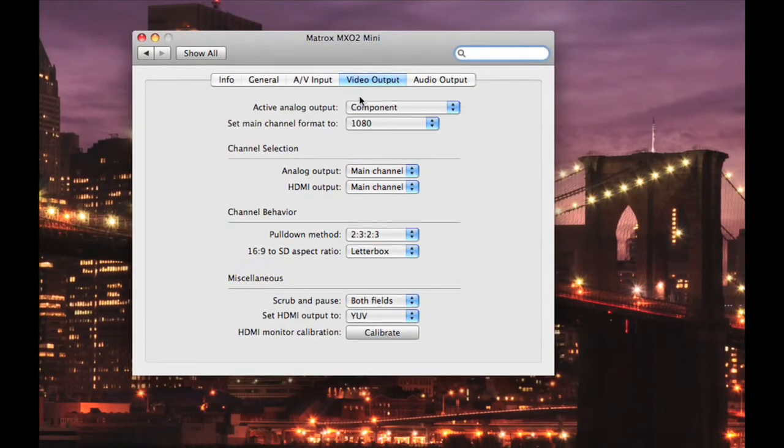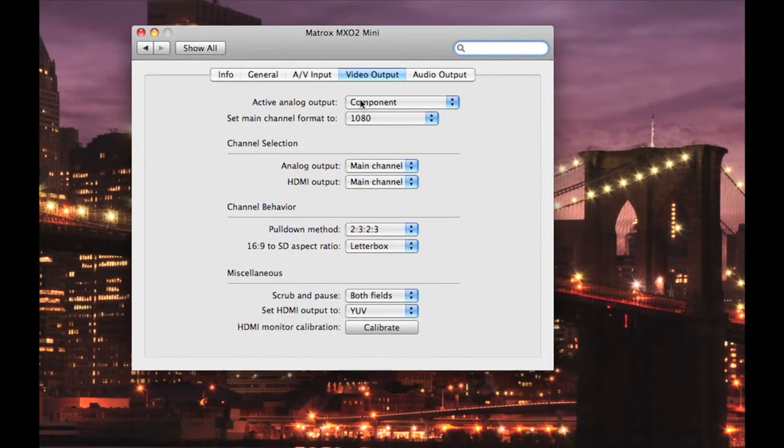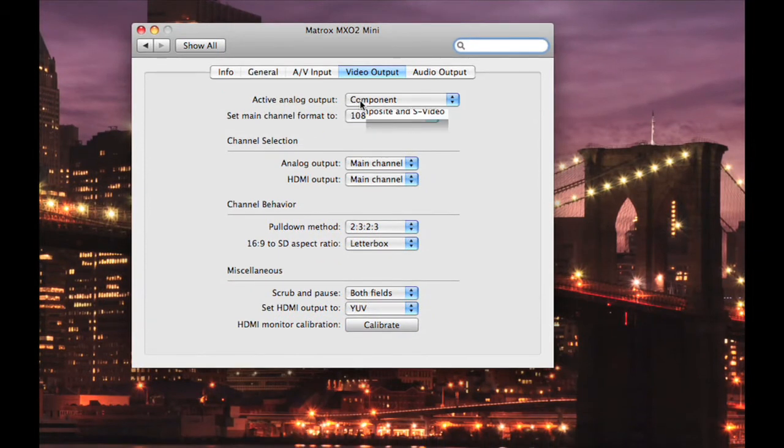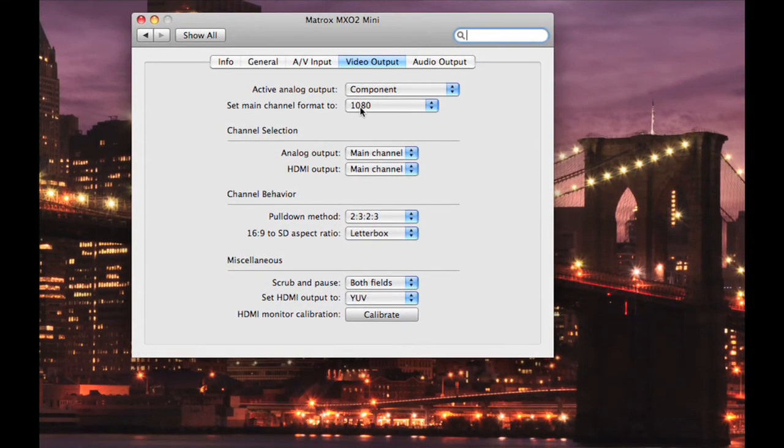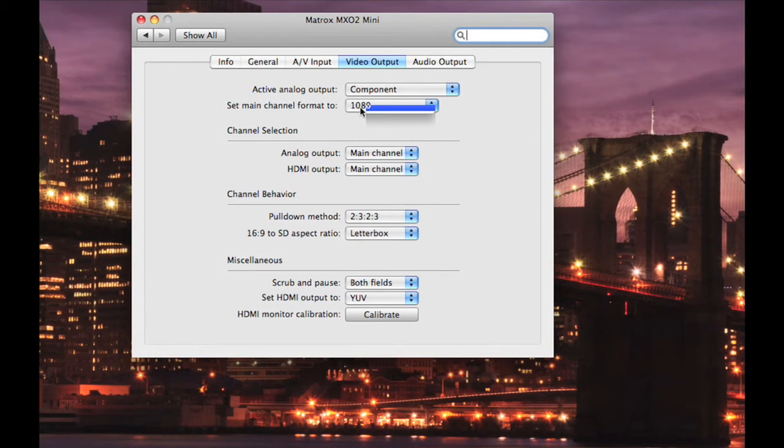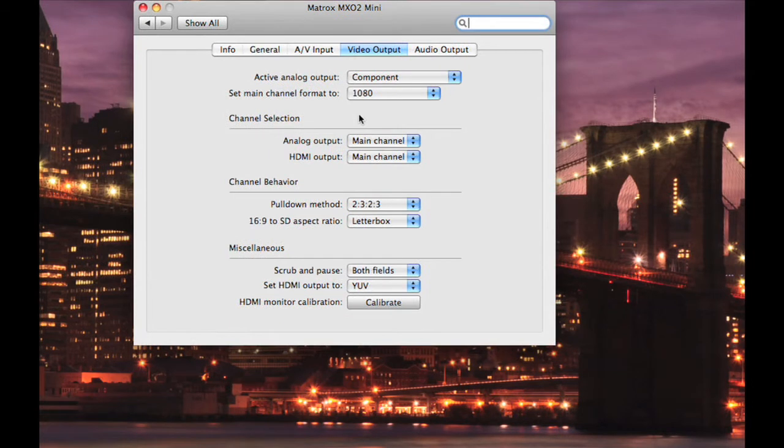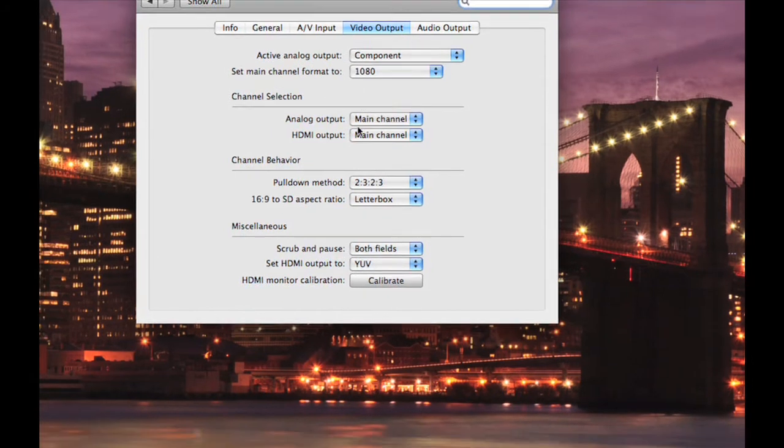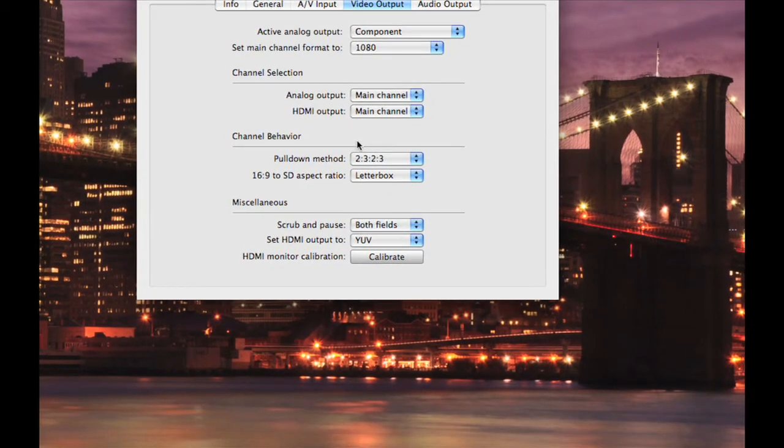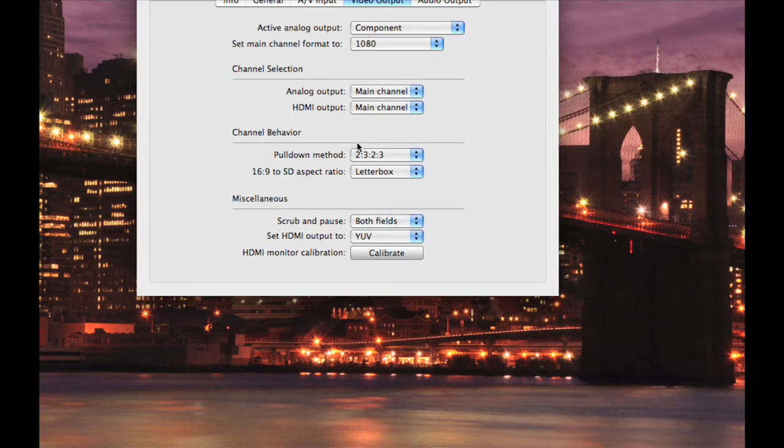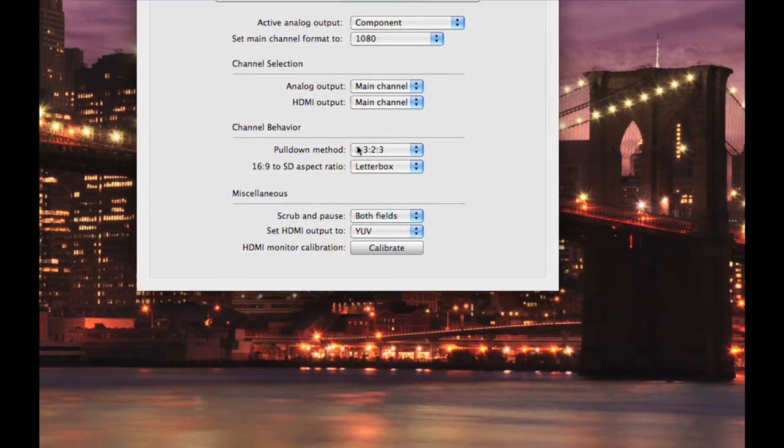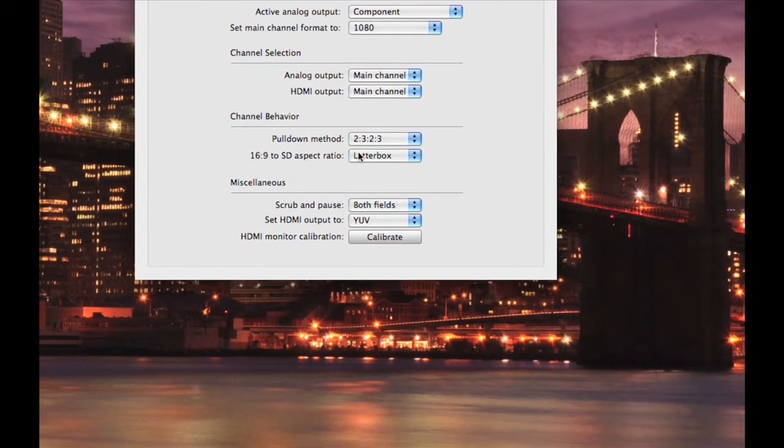Now I currently have my output set to Component. Set your main channel format to either Follow Application 720p or 1080. I currently have mine set to 1080. Both my channel selections are set to Main Channel. My channel behavior as you can see is 2 to 3 ratio and my 16 to 9 to SD aspect ratio is set to Letterbox.